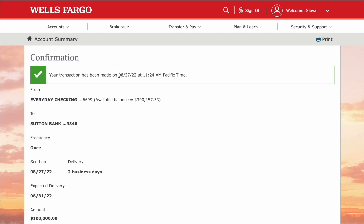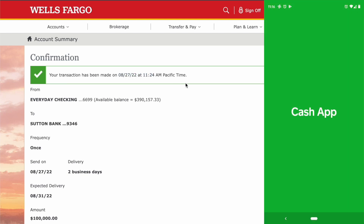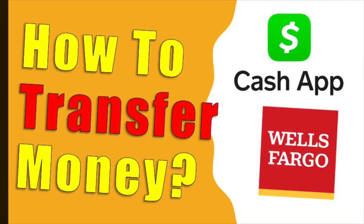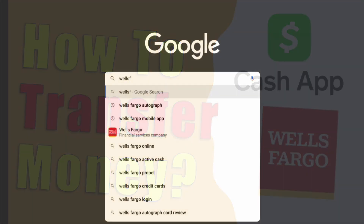To transfer money from a Wells Fargo checking account to Cash App, you can either use Cash App or Wells Fargo. Here is how you can transfer money using Wells Fargo.